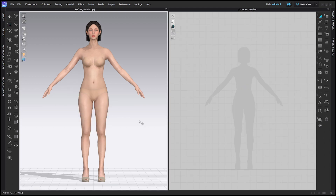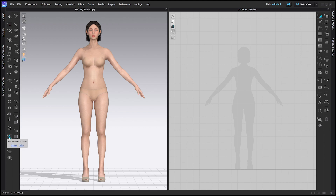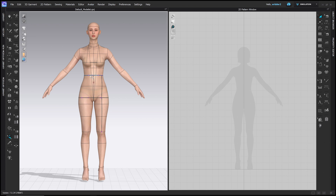Before we get started, we need to calculate the following measurements, which are also listed in the description to this video. I've already done some base measurements on my avatar. Going to the edit measure avatar tool, you can see I have the waist circumference, the hip circumference taken at the fullest part of the hip, the distance between the waist and the hip, and then the distance between the hip and the knee. The first measurement we need to calculate is one fourth of the hip circumference plus 0.5 inches. My hip circumference is about 38 inches, so divided by four plus 0.5 equals 10 inches.